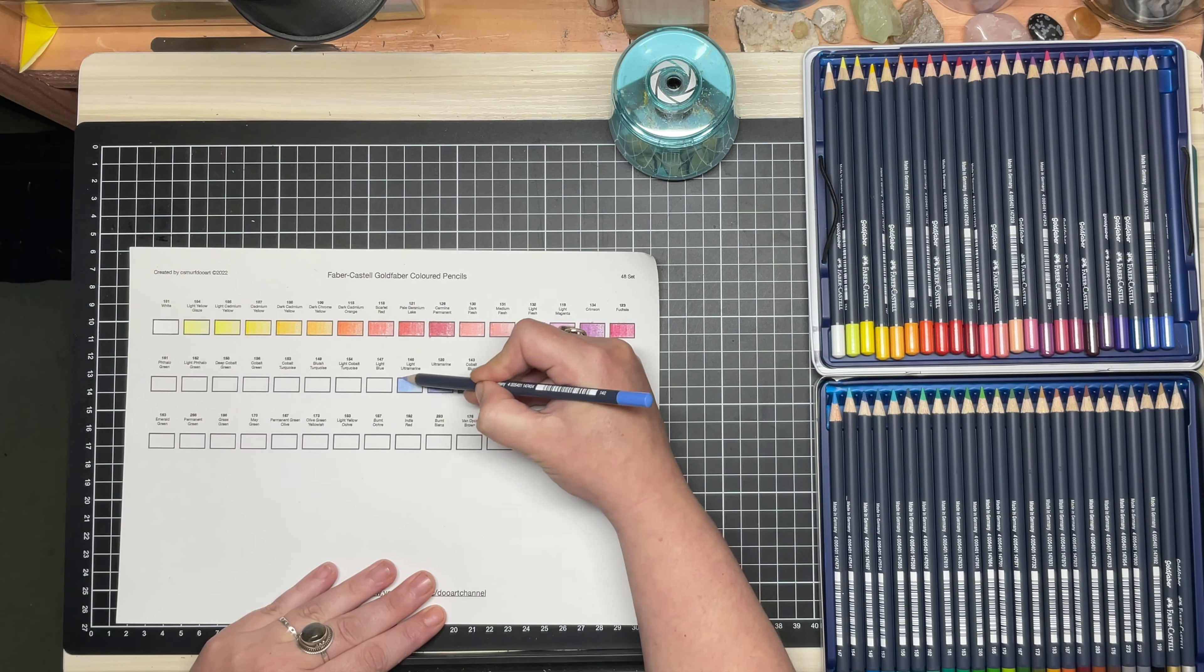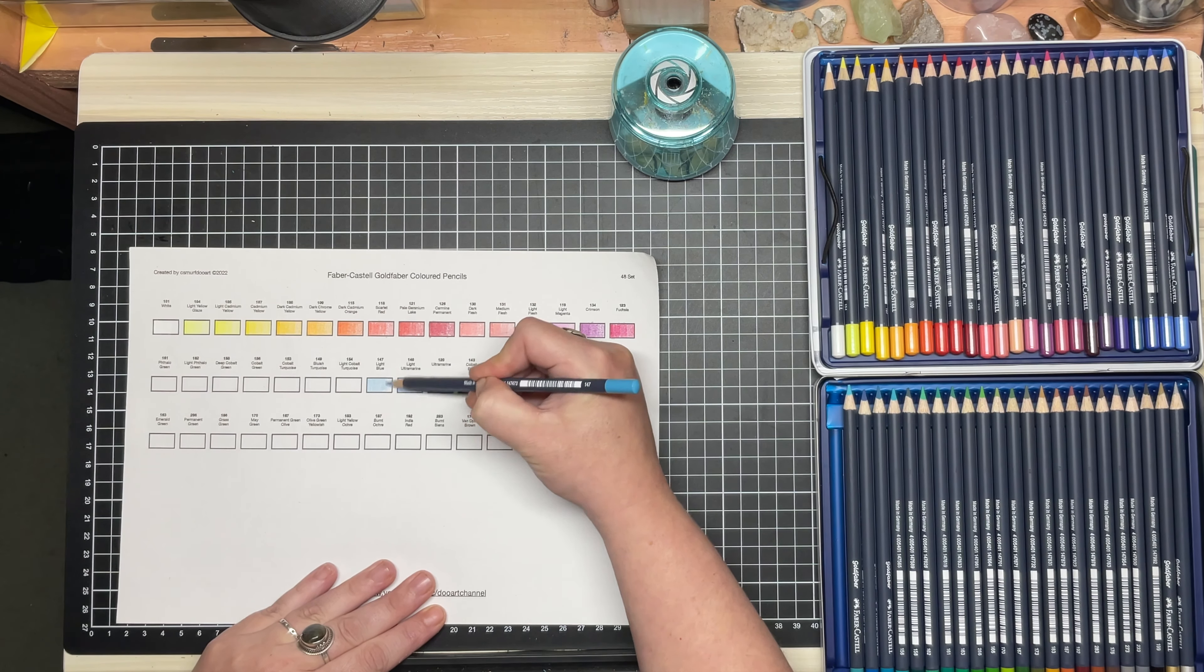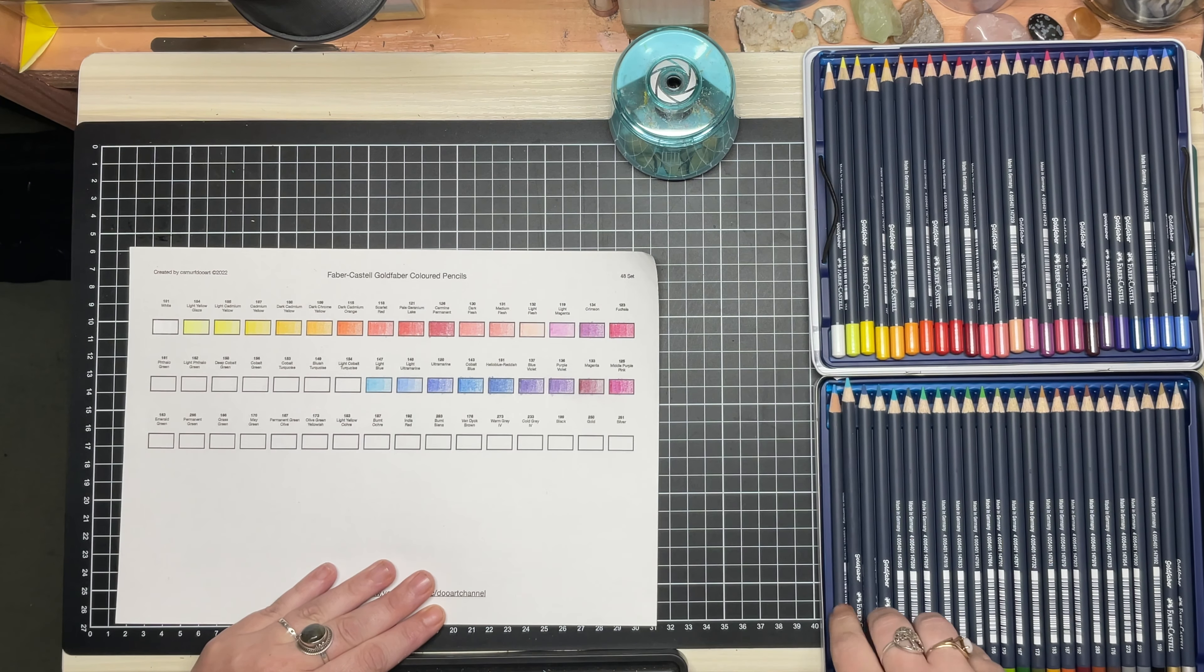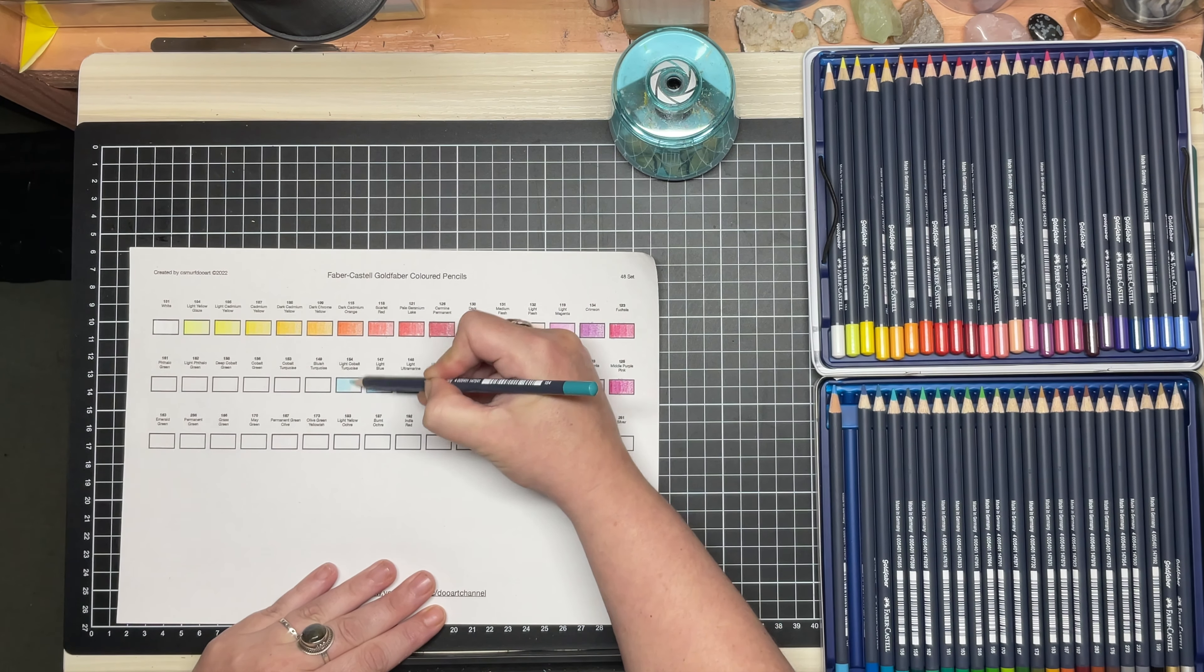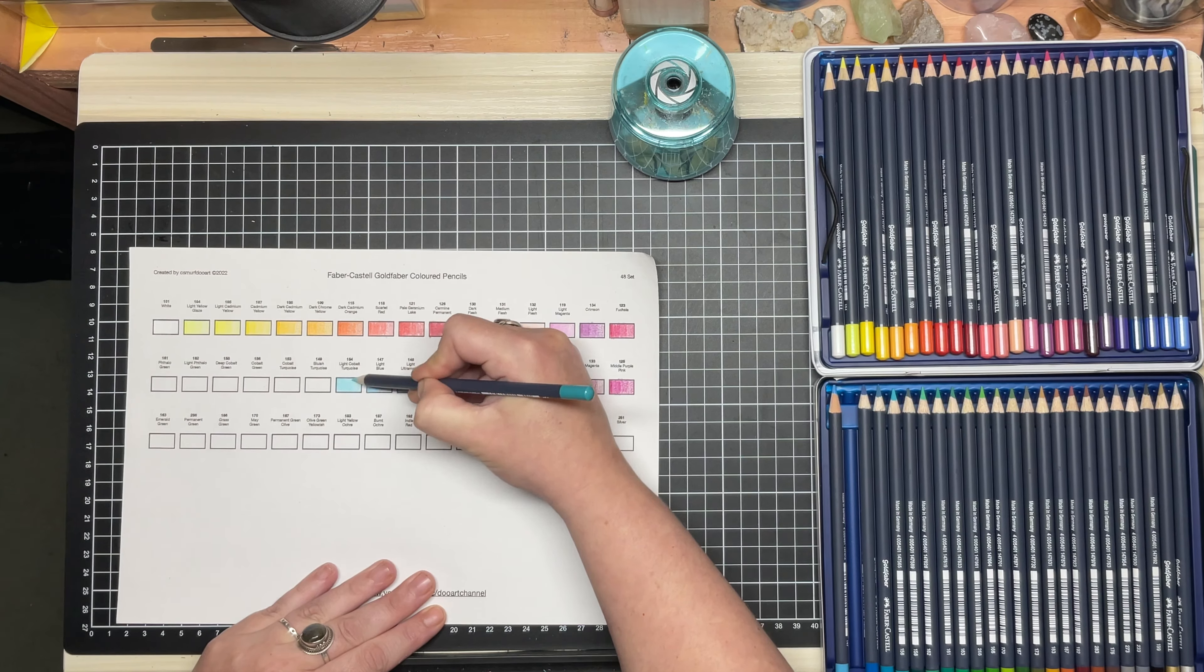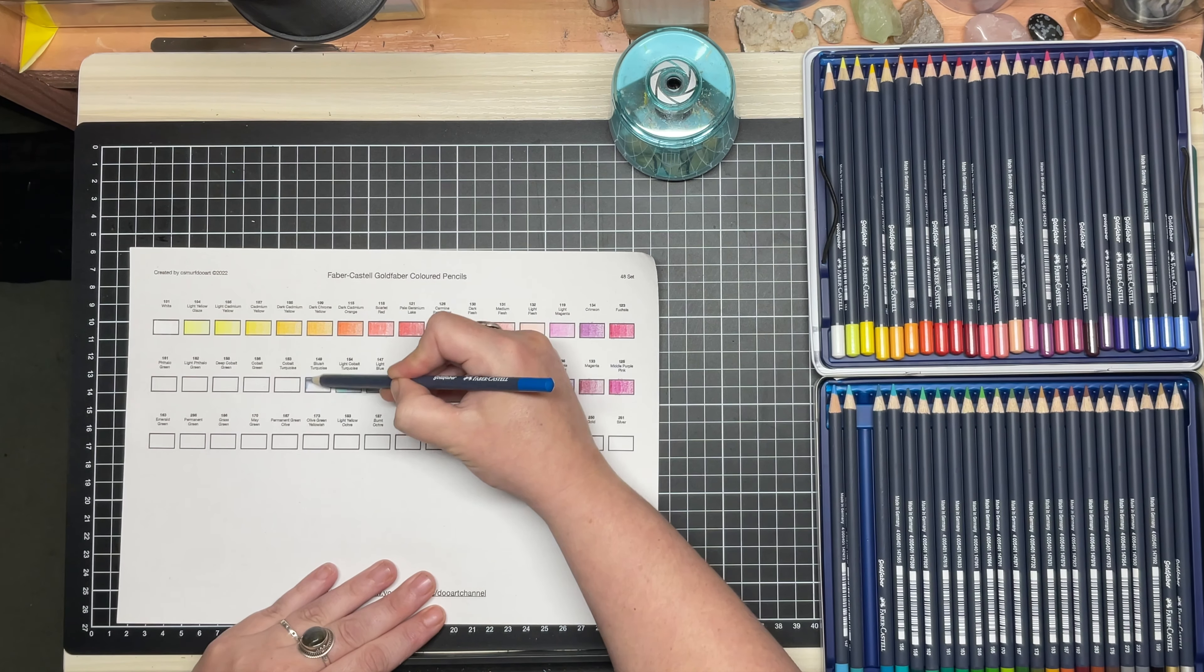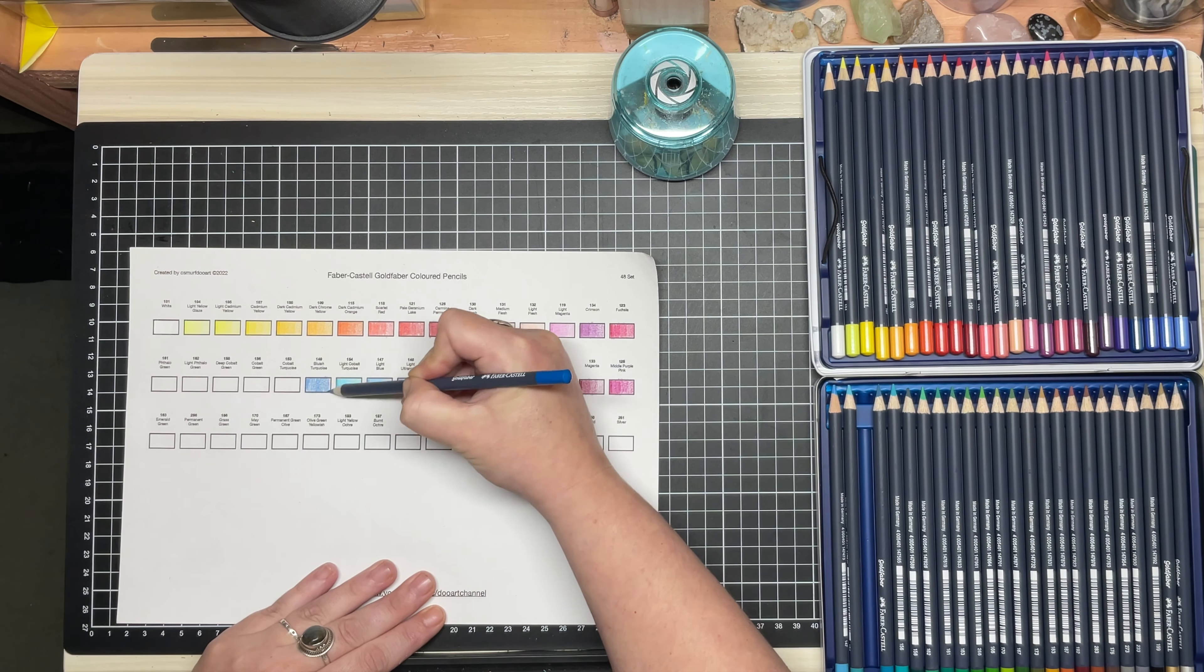You can obtain these swatches for free on my Gumroad page. There is one for each set size included in the download. There is a link to my Gumroad in the video description.